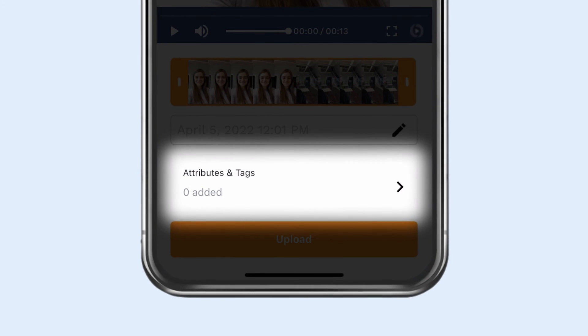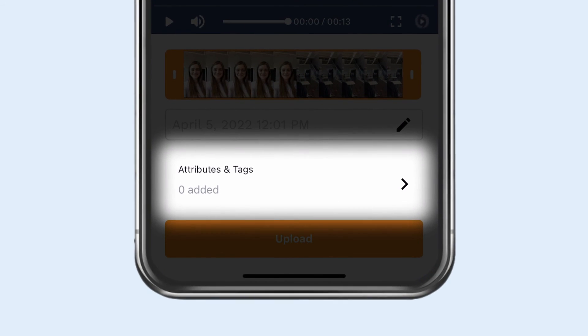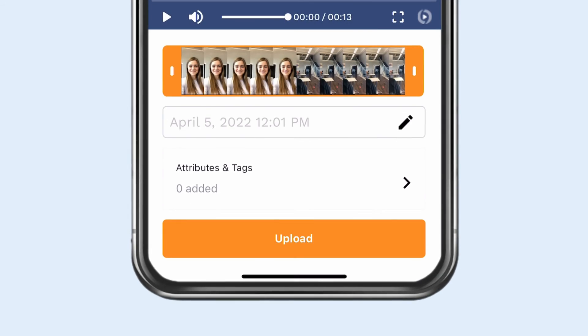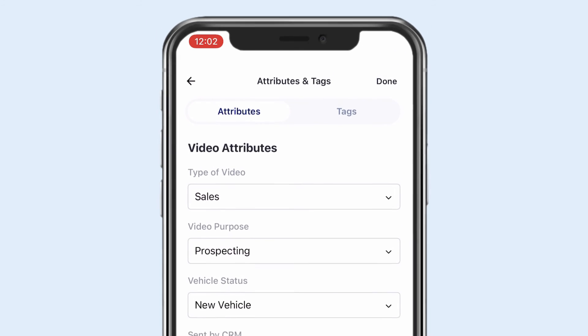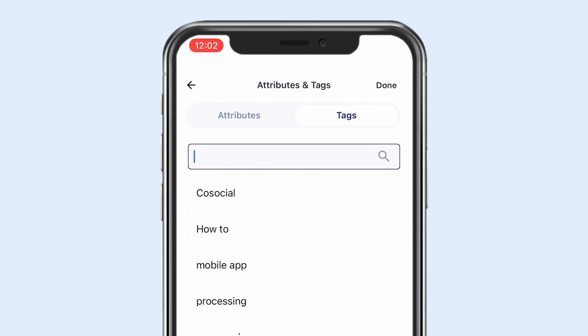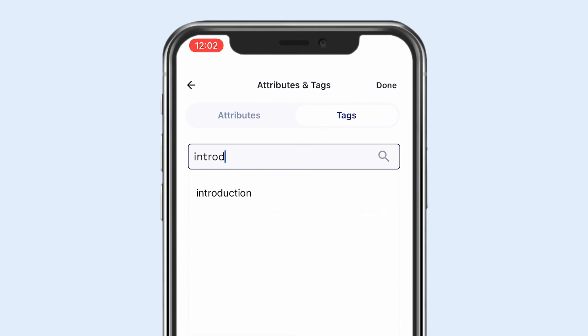Additionally, you can add tags after recording a new video in the mobile app. Switch to the tags tab and type in your tags like in the desktop platform.